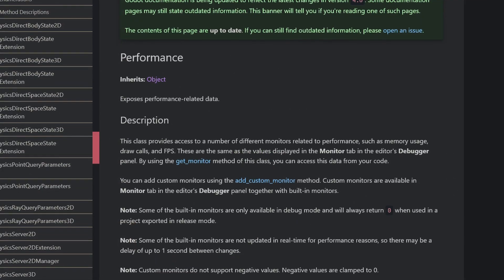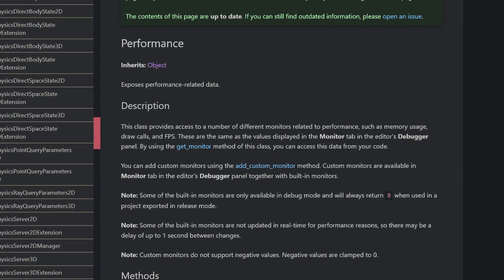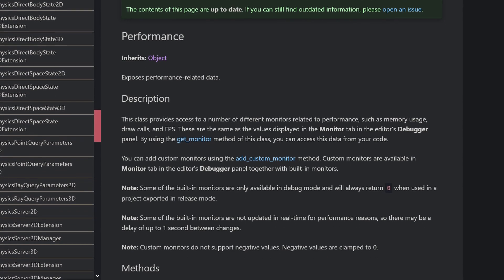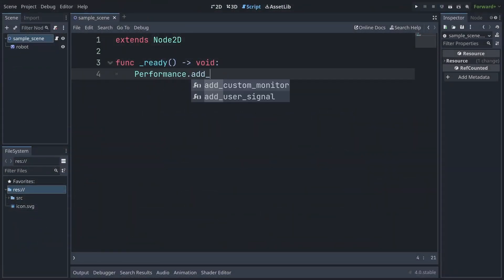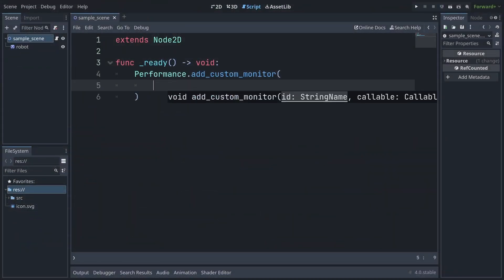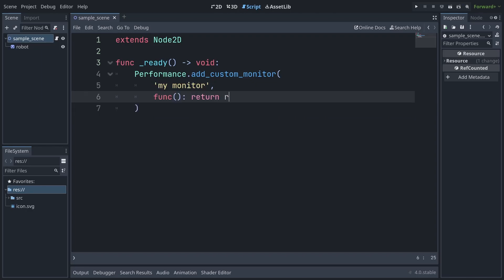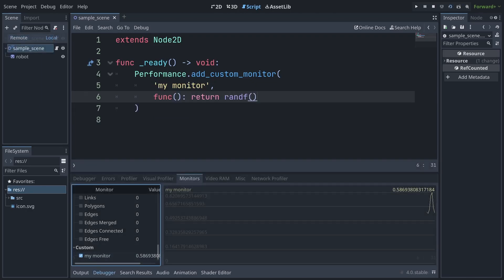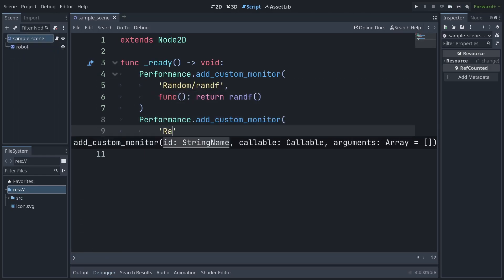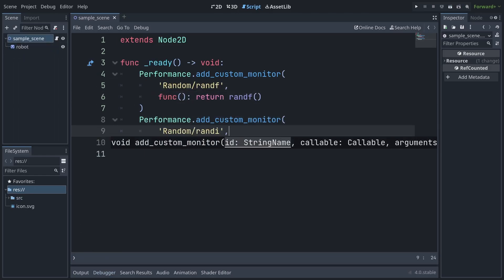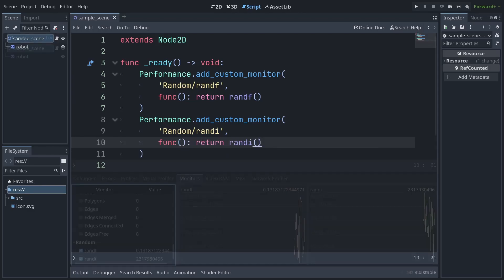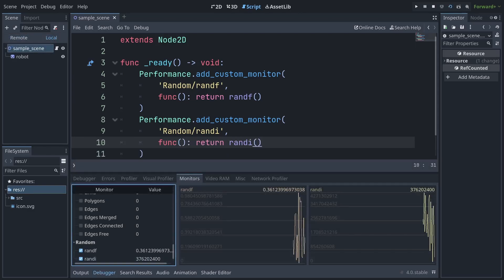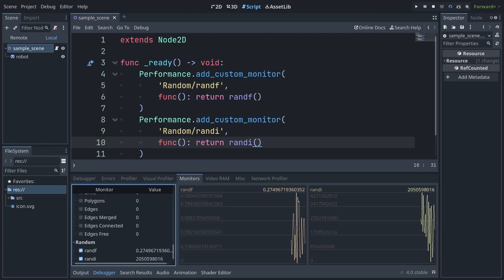Custom performance metrics can now be easily added to your game via the performance singleton by calling performance.addCustomMonitor and giving your custom metric a name and a callable that will return a number greater than or equal to zero. You can also put a slash in the name to group metrics together under more useful categories than just custom, which is what you get by default. Use this to track performance, debugging, and other metrics of interest to you.